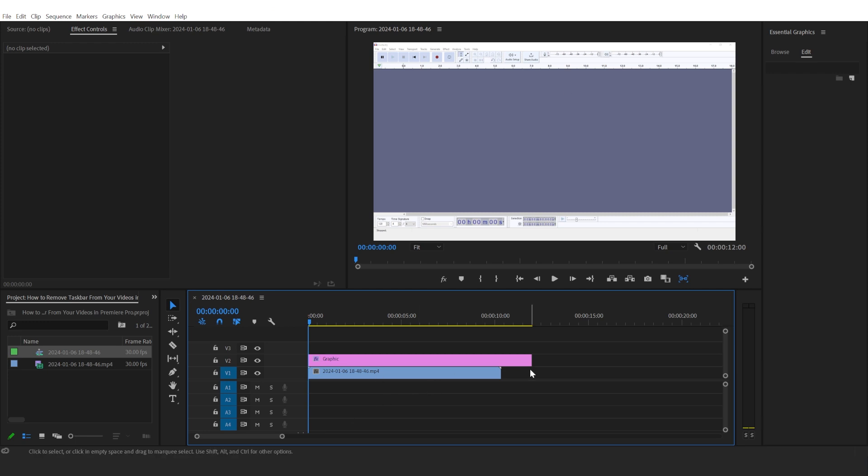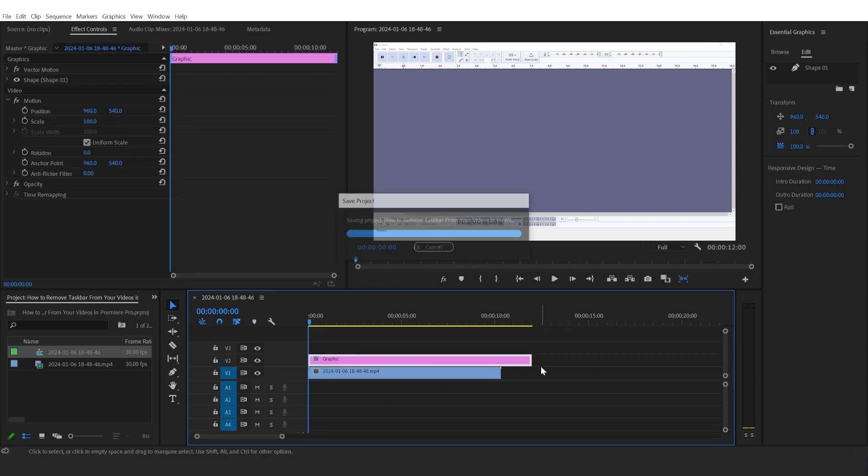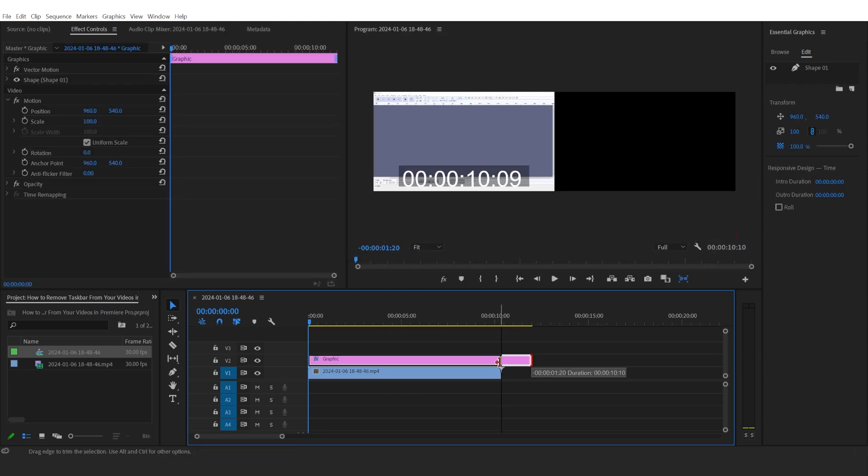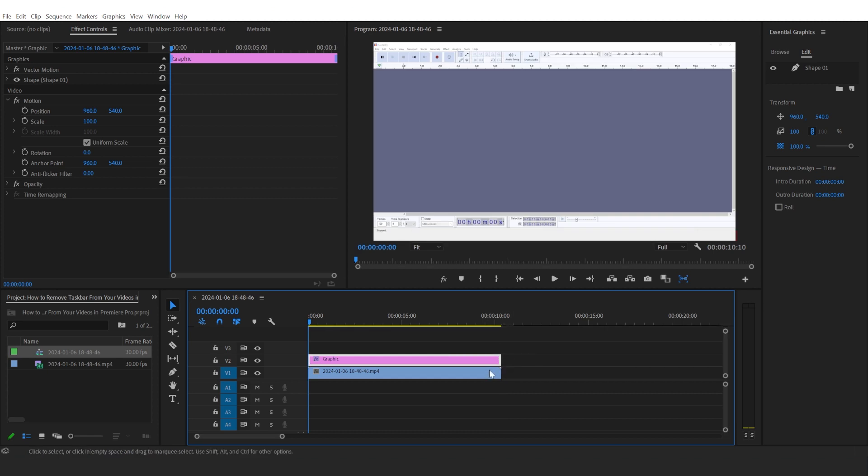And that's it. Now that covers your taskbar. Don't forget to adjust the length of it so that it matches your video.